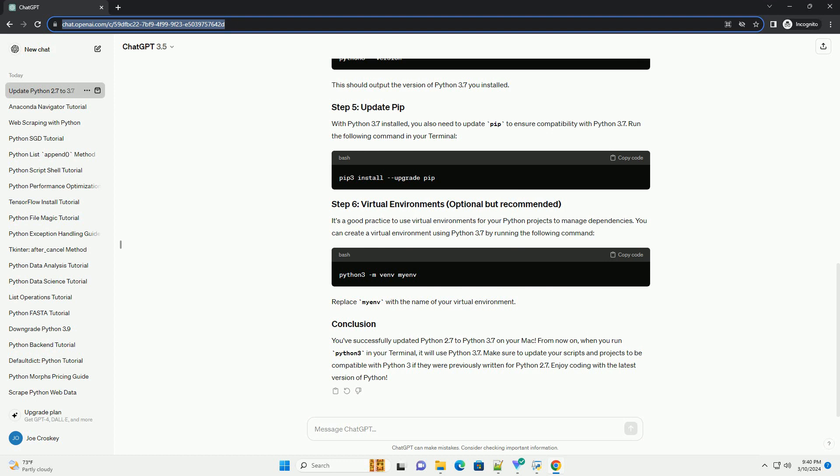Then source your shell profile to apply the changes. To ensure that Python 3.7 is now the default Python interpreter, run the following command — this should display the version number of Python 3.7. Python 3.7 comes with its own version of pip; to ensure you're using the pip associated with Python 3.7, run the update command to get the latest version.